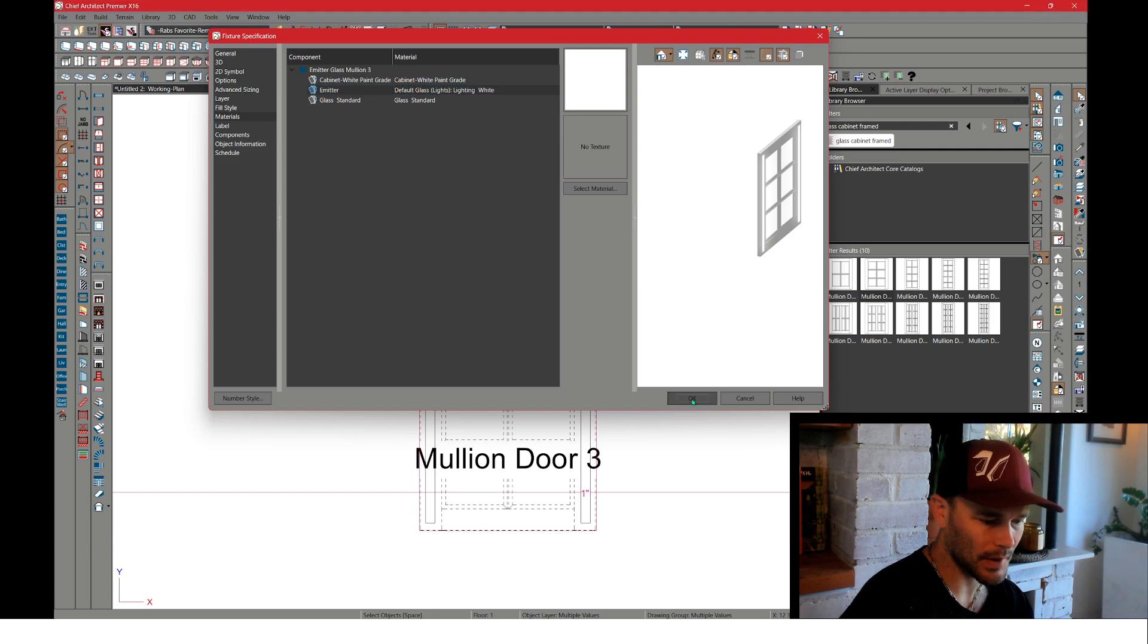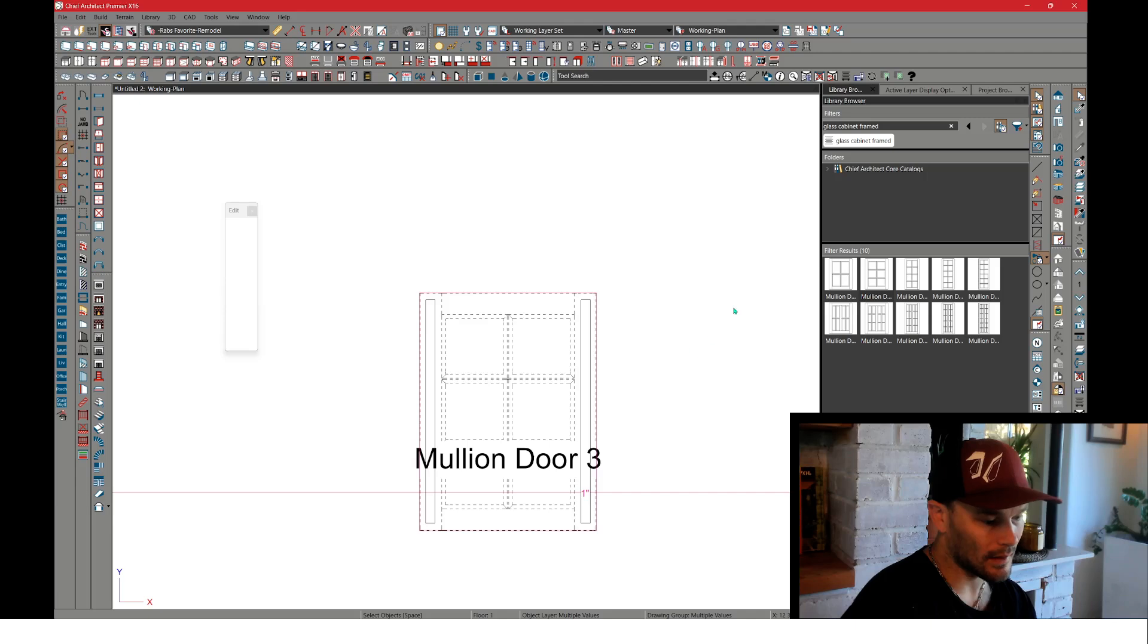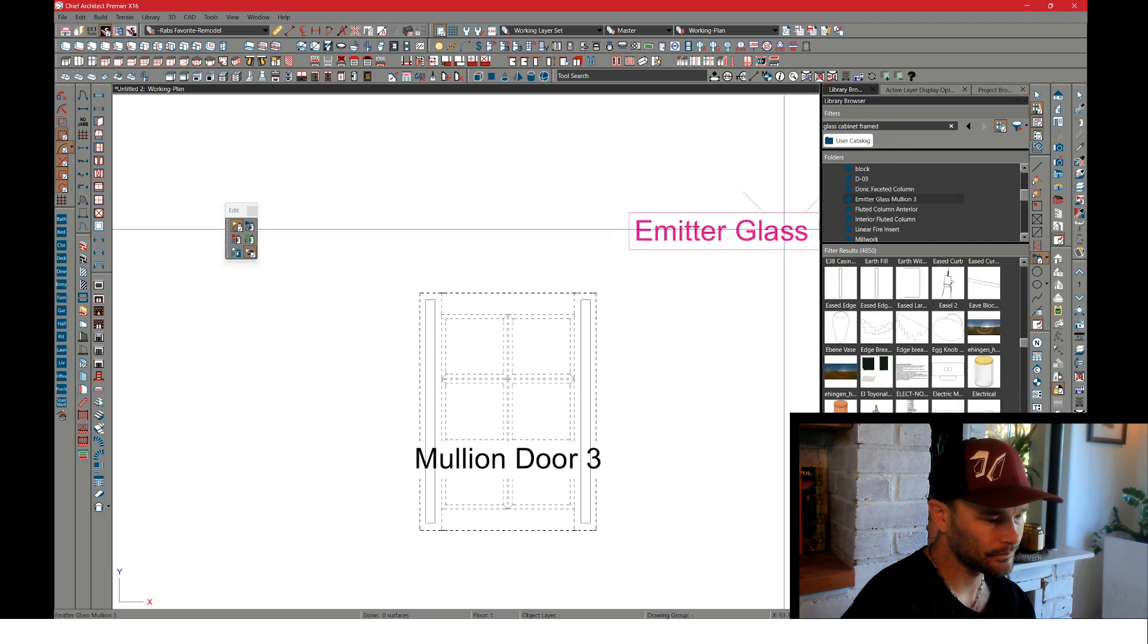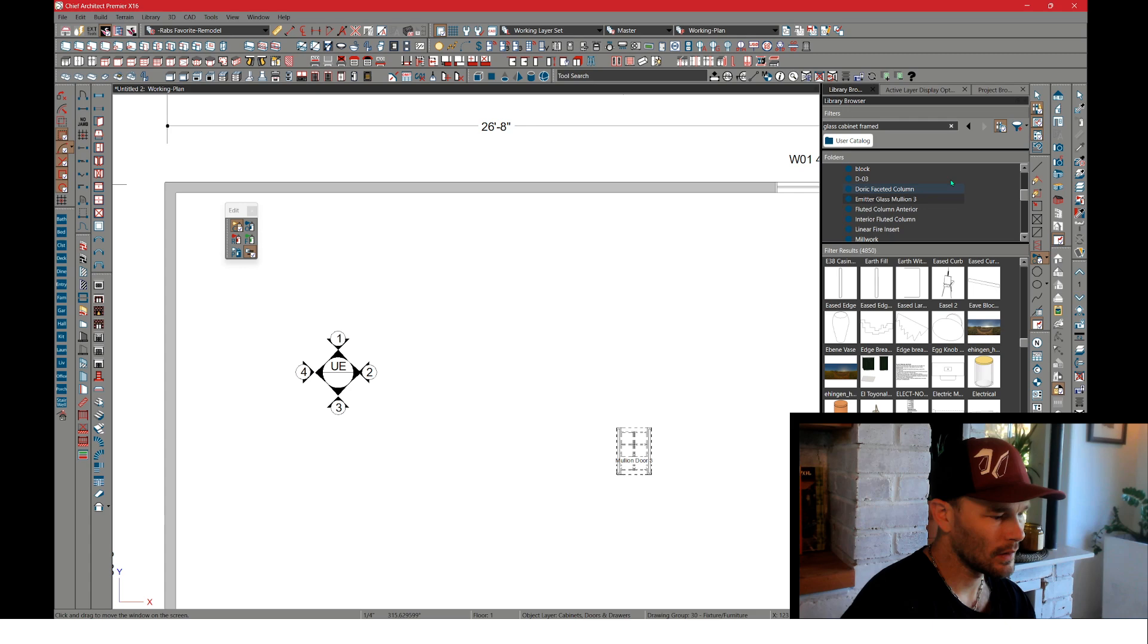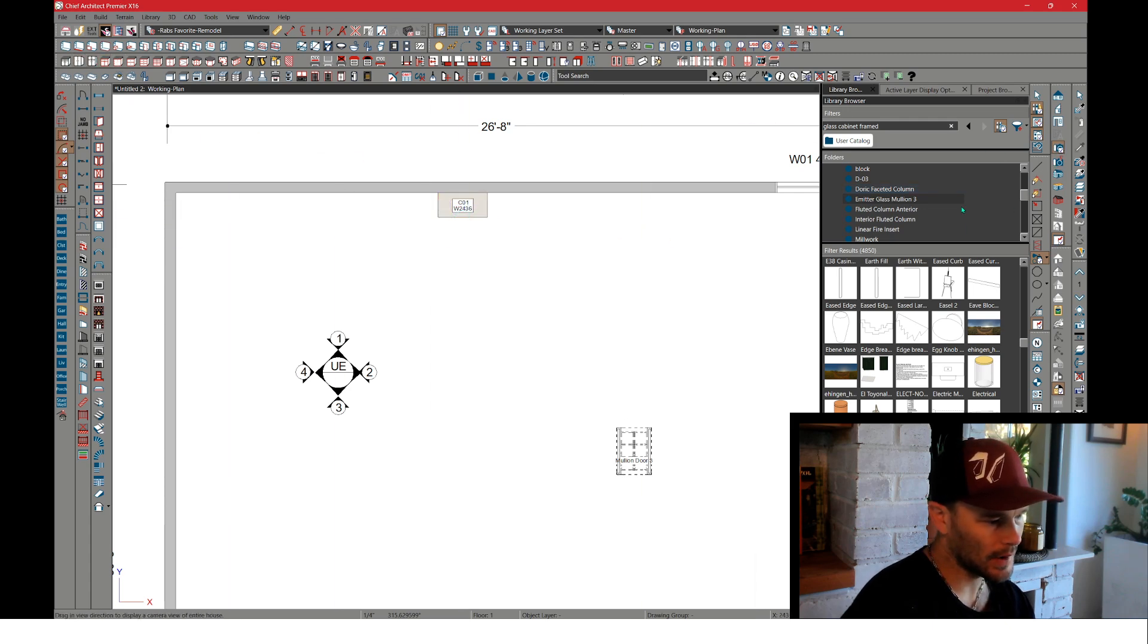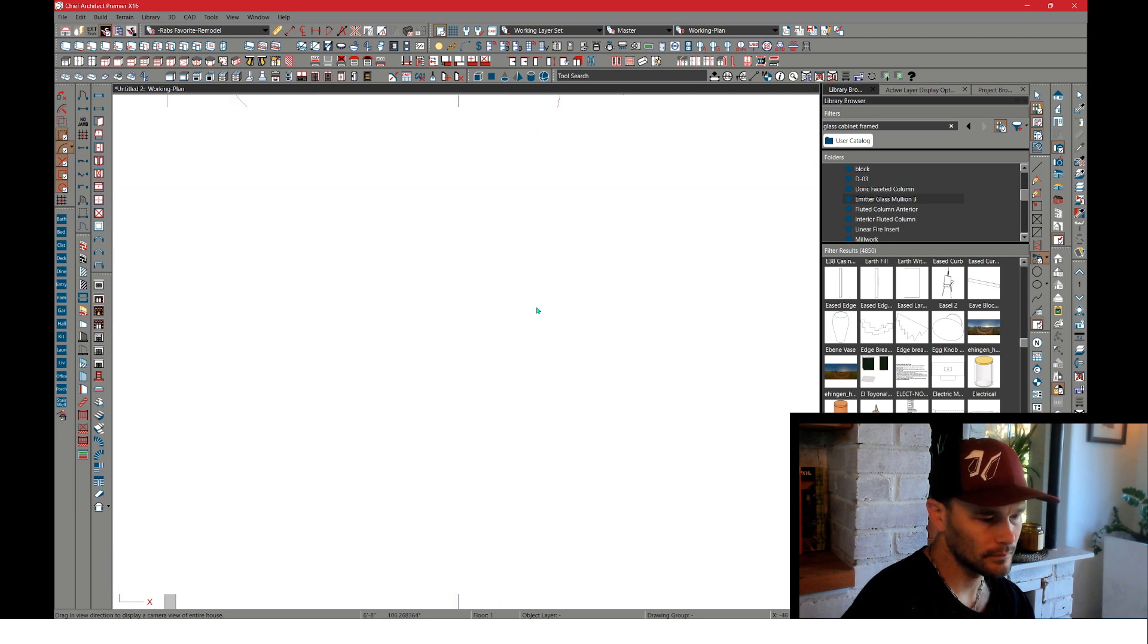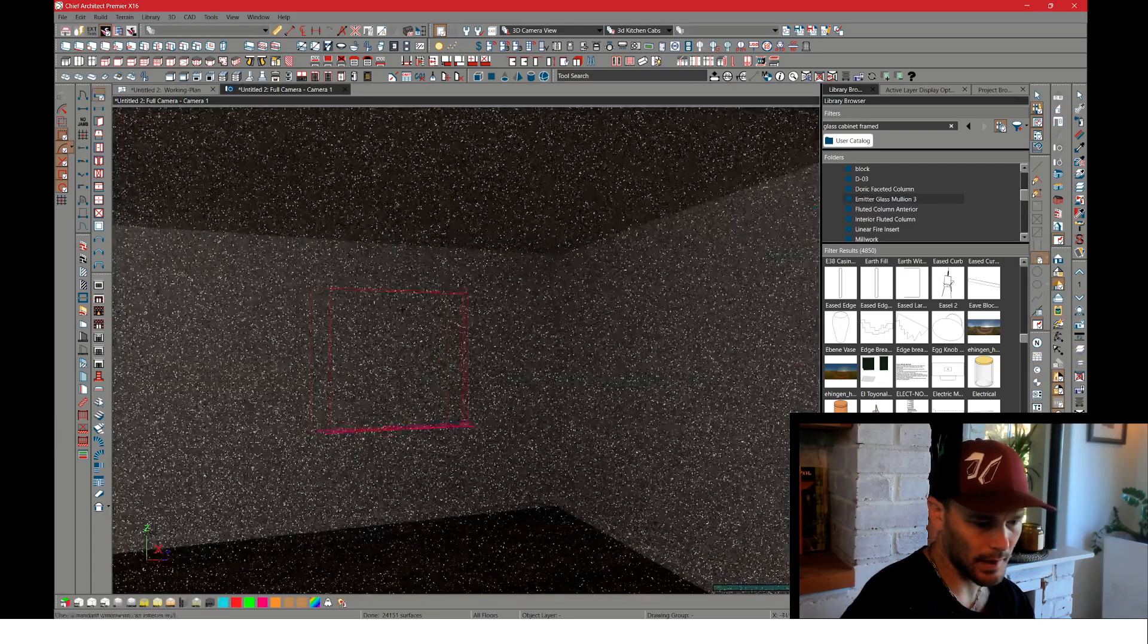Now that that's in our library, let's go ahead and place a cabinet and show how this works. We'll place a wall cabinet. Let me pull a 3D view. We'll throw in a little window in here to get some light in the room.